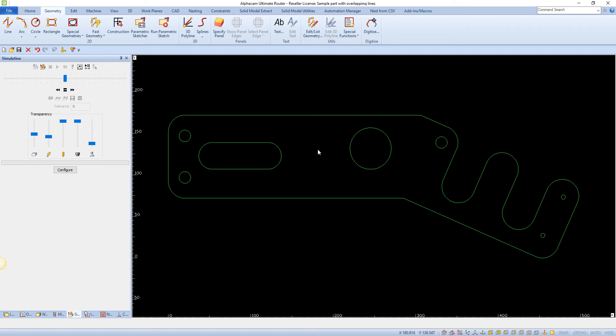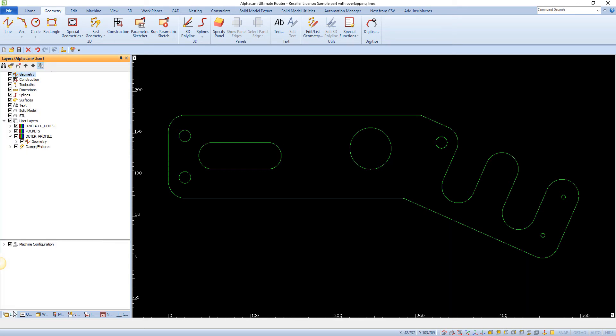To demonstrate how this command is used, here we can see a geometry on screen which is overlapping lines and elements. We can also see this in more detail in the Project Manager's Layers tab.